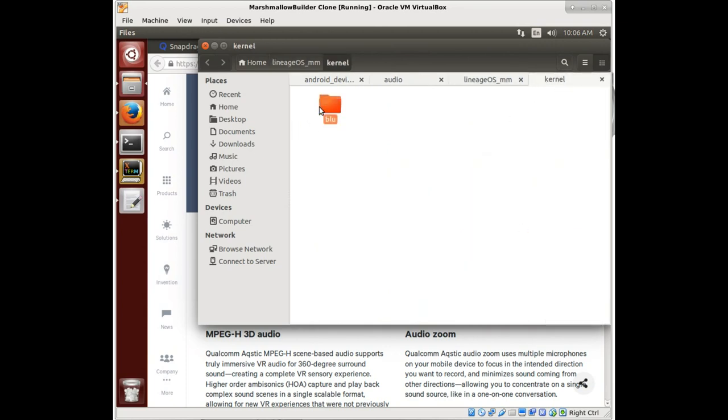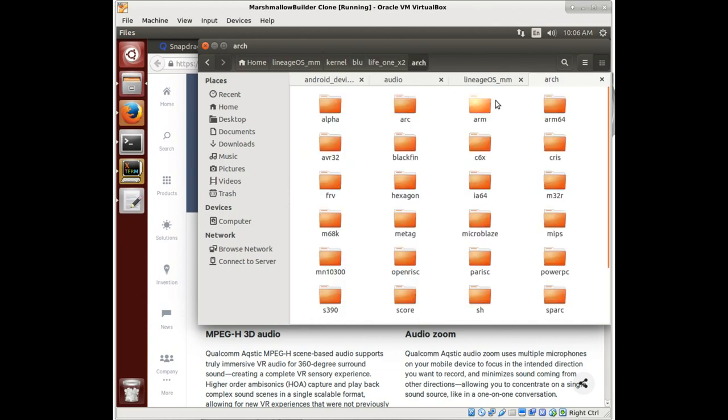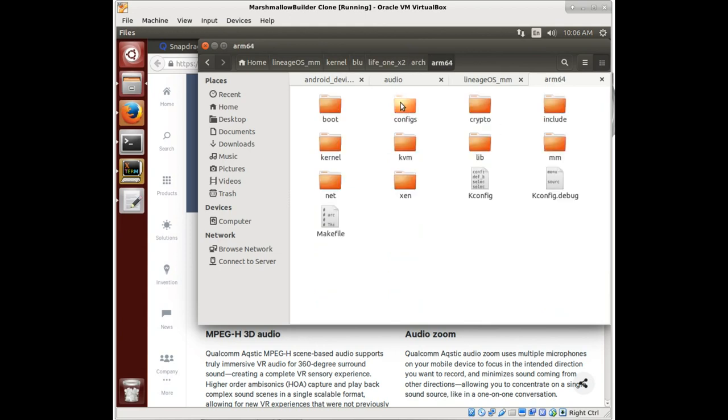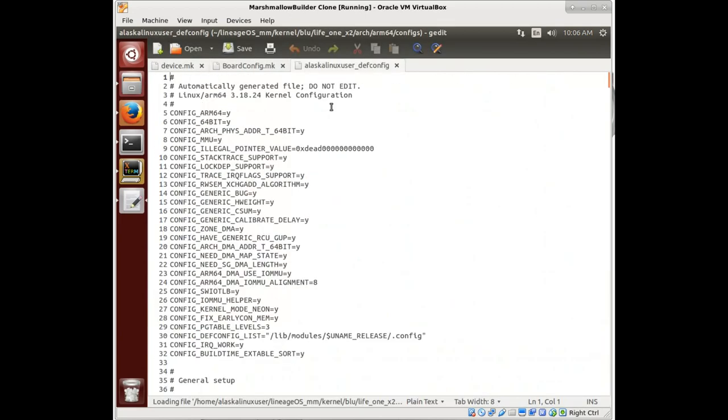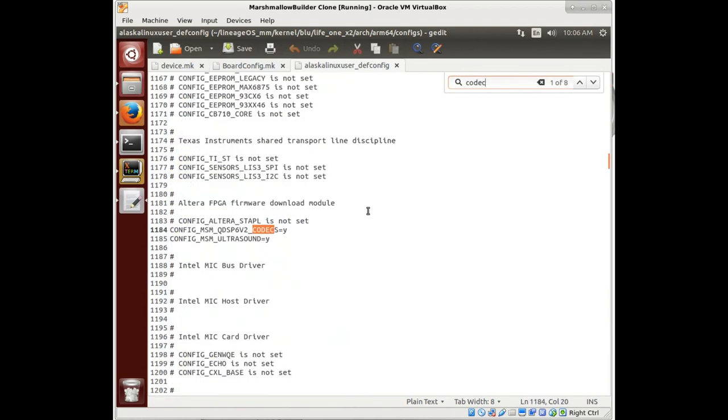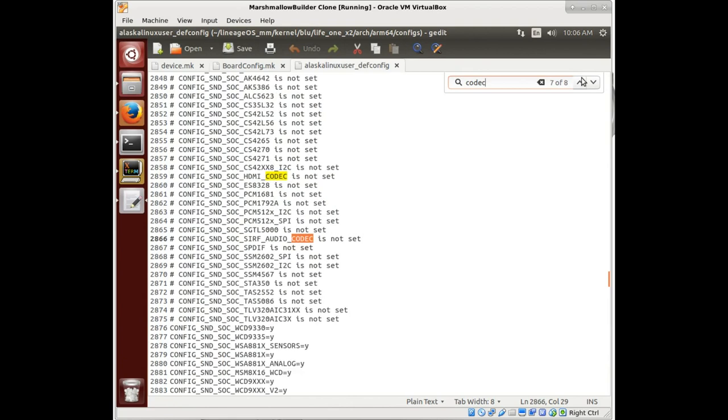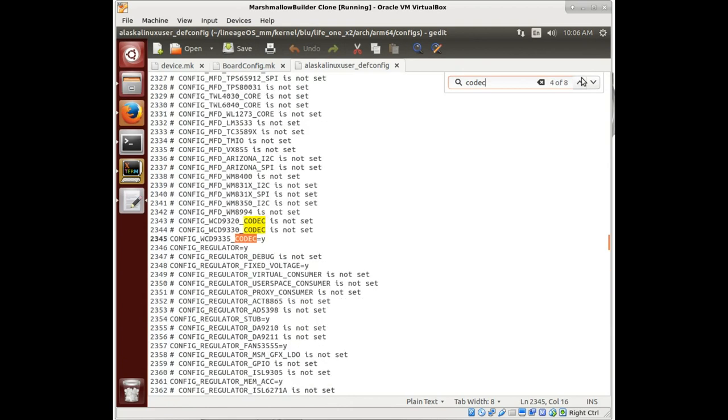So if we jump into our kernel, we're here in the Life 1x2, and we go to our Arch and our ARM64 and our config file. We bring up our config file for our device. If we search for codec and look around, we should see a codec right here.